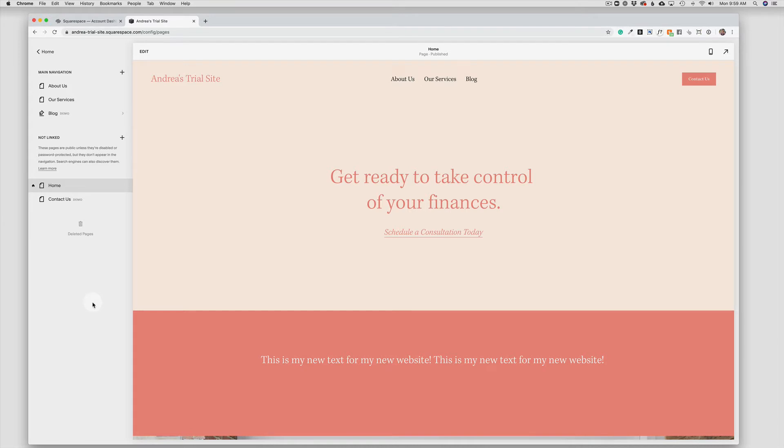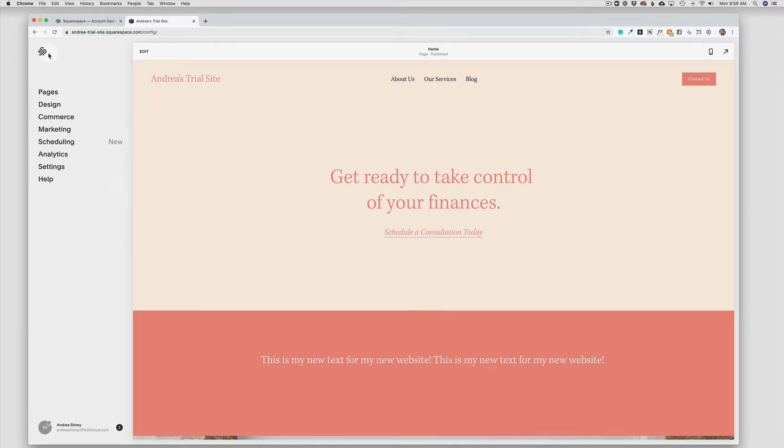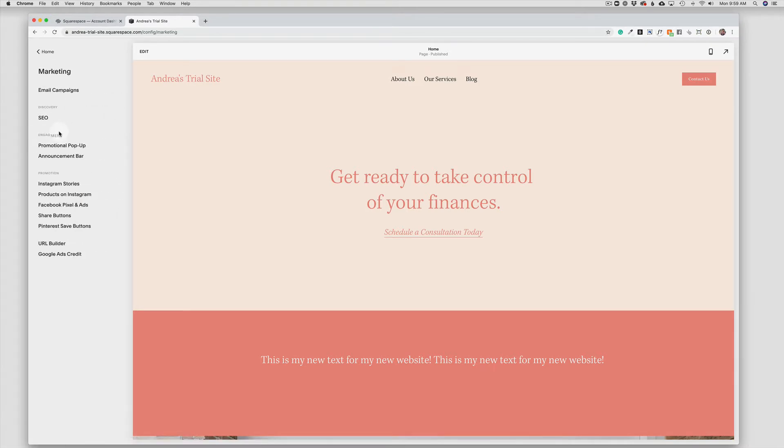So I'm here on my homepage. And what I want to do is go back out to my main menu and come down to marketing. And under marketing, I have two options here. I'm going to first explain the announcement bar.